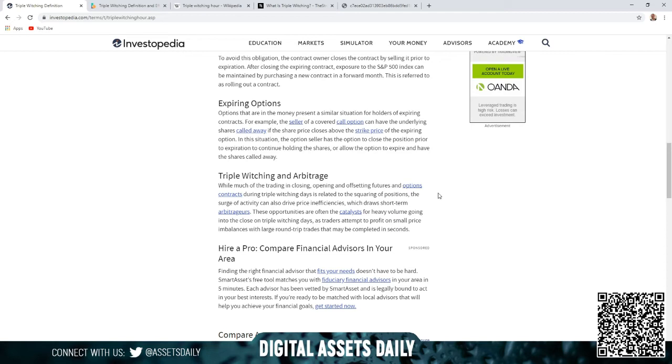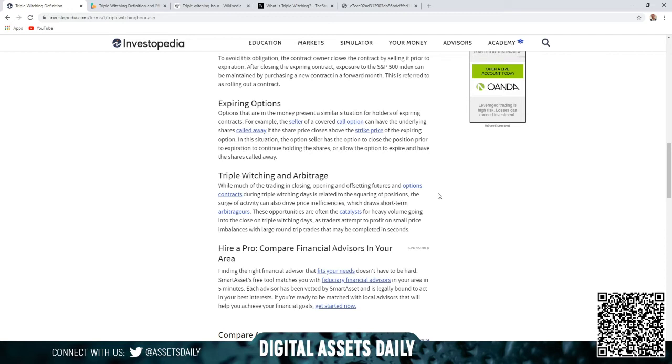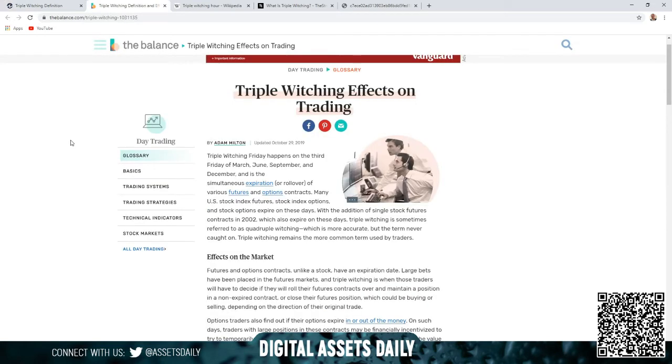Which draw short-term arbitragers, and these opportunities are often the catalysts for heavy volume going into the close on triple witching days as traders attempt to profit on small price imbalances with large round trades that may be completed in seconds. As we're getting to the next article, the triple witching effects on trading.